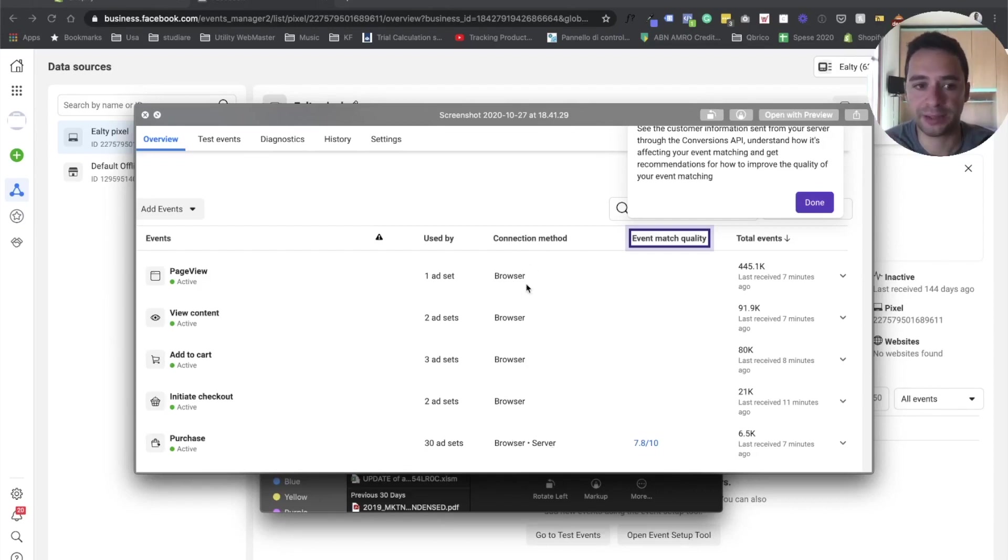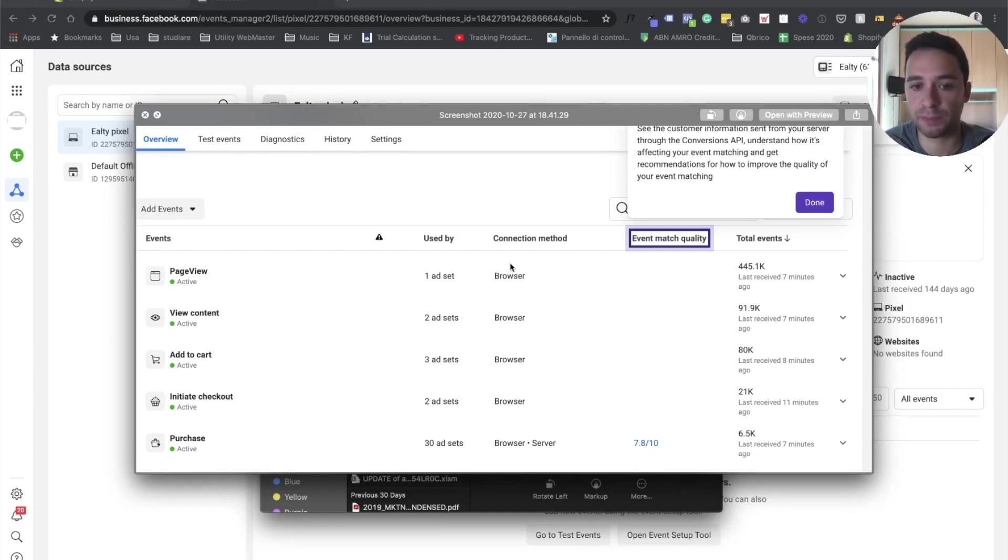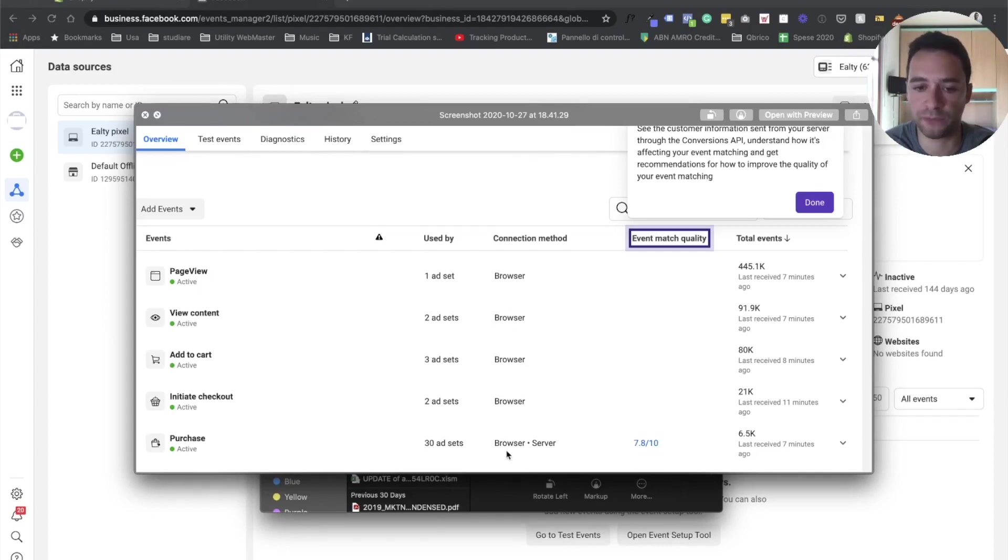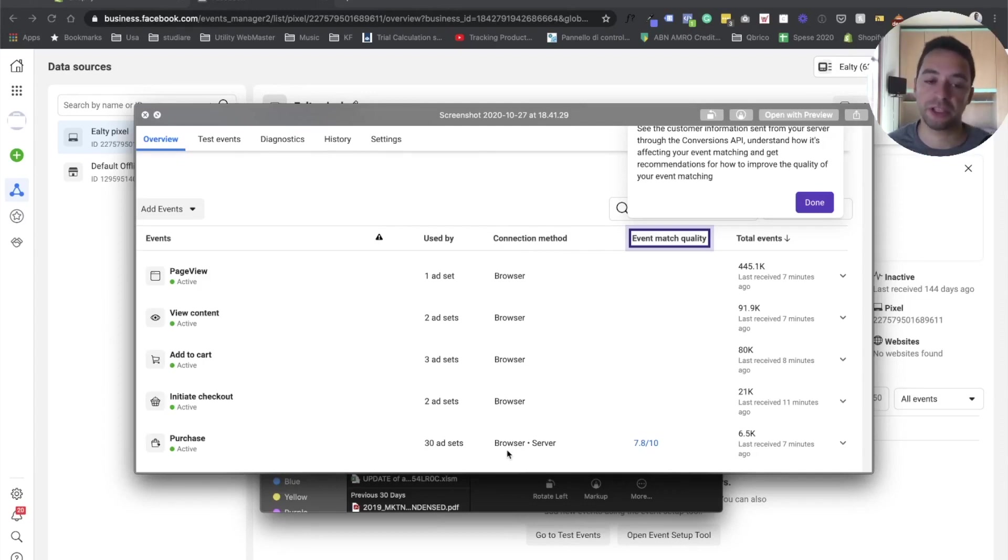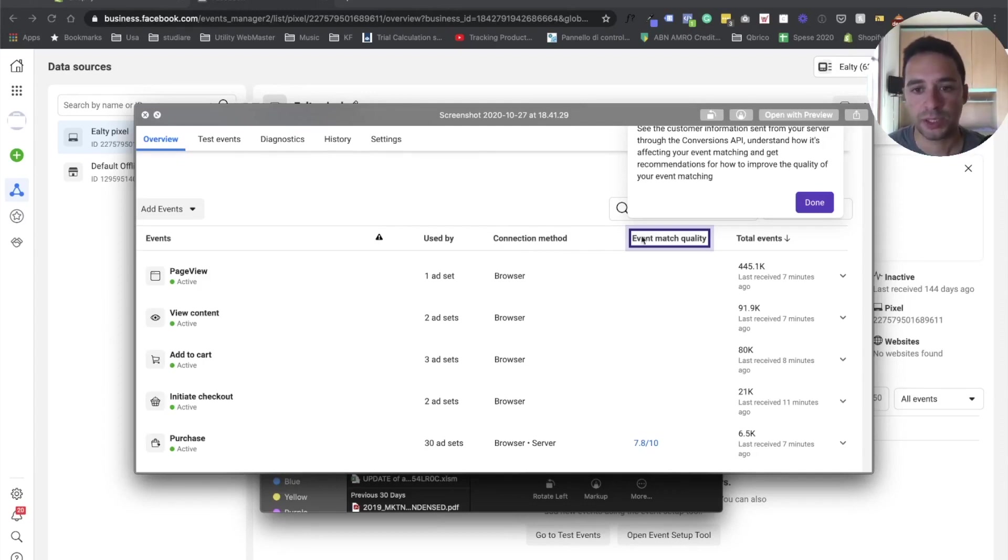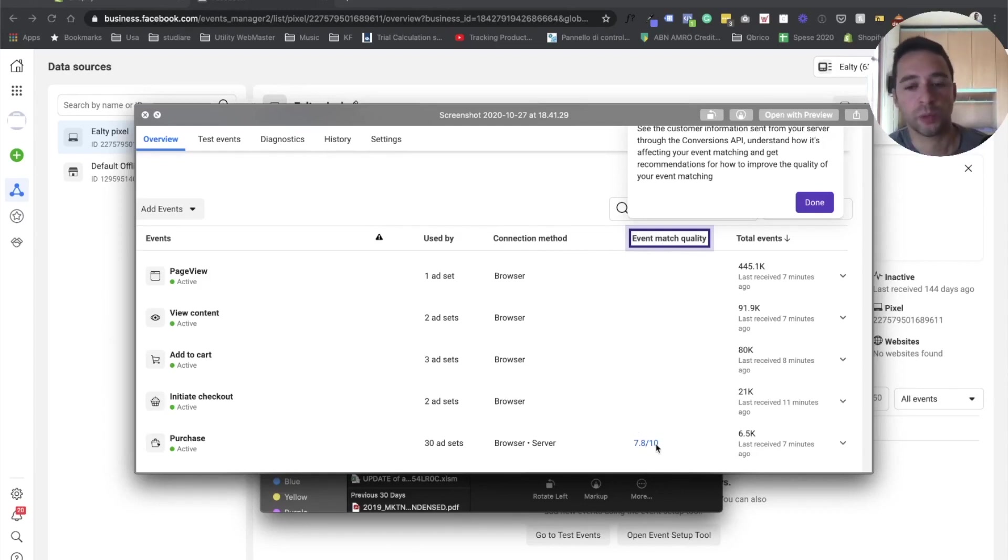Currently, the only data accordingly to Shopify, the only data that are actually sent via conversion API are the purchase event. In fact, as you can see here, you will see actually browser and server. Probably they will integrate sooner, probably also the page view, view content, add to cart and other information. But those for now are just tracked via pixel. So that's why it becomes very, very important to have these features enabled as soon as possible. Here you will see the event matching quality. So 7.8 out of 10. Soon we will reach 10 out of 10.